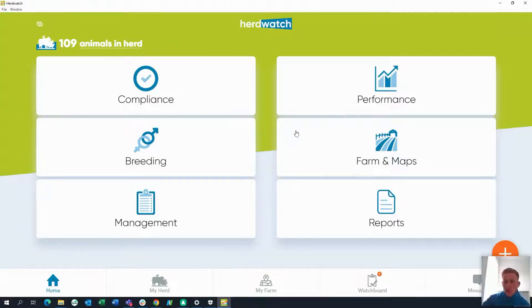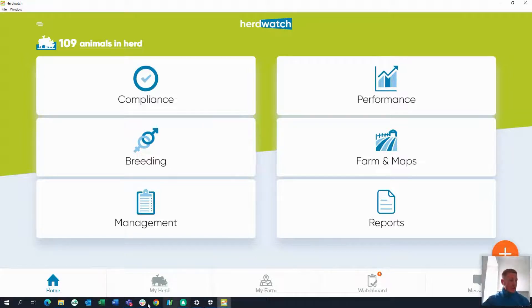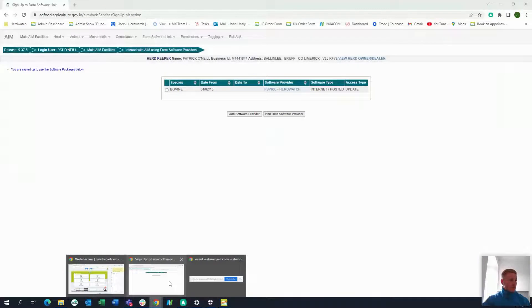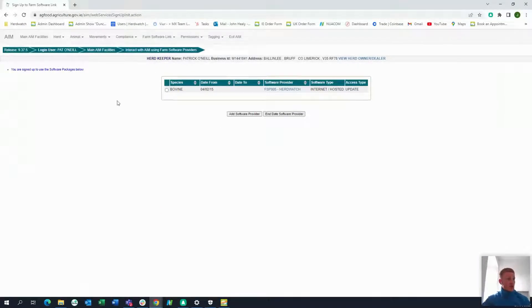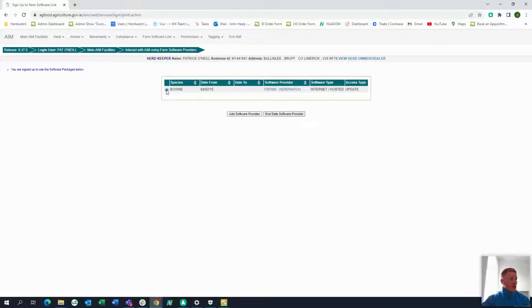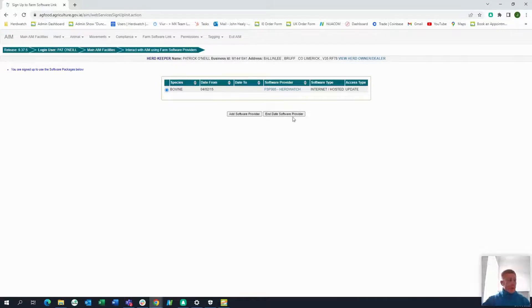If you are already linked to a different software provider from the past, this is what you'll see. All you want to do is tick it and hit 'End Date Software Provider.' Once you end-date the old provider, give it 24 hours — it basically has to go past 12 o'clock. On the next day you'll see the full list of software providers and you can tick the box for whichever one you want.